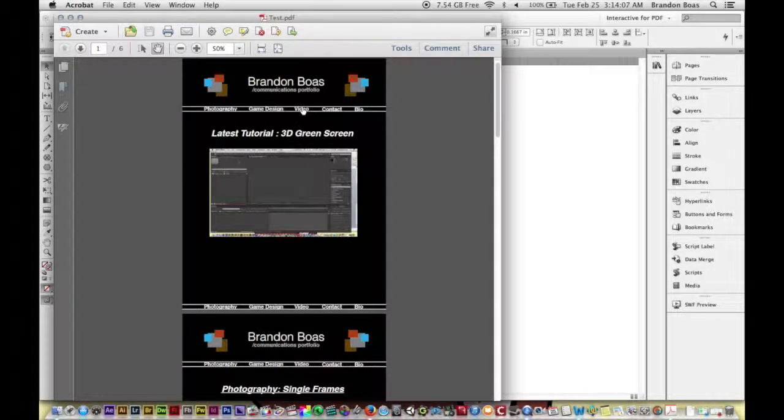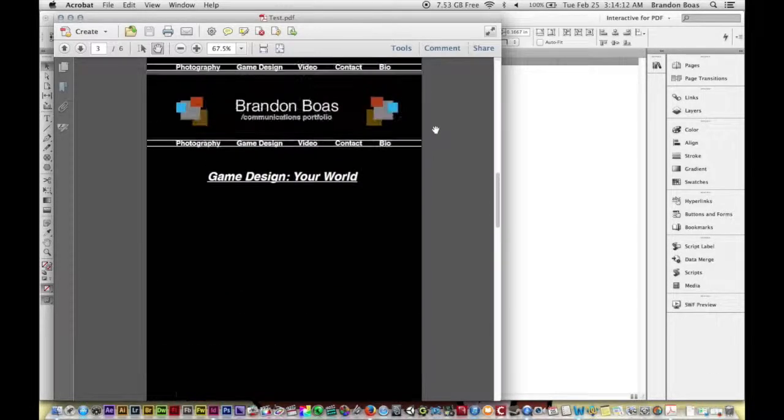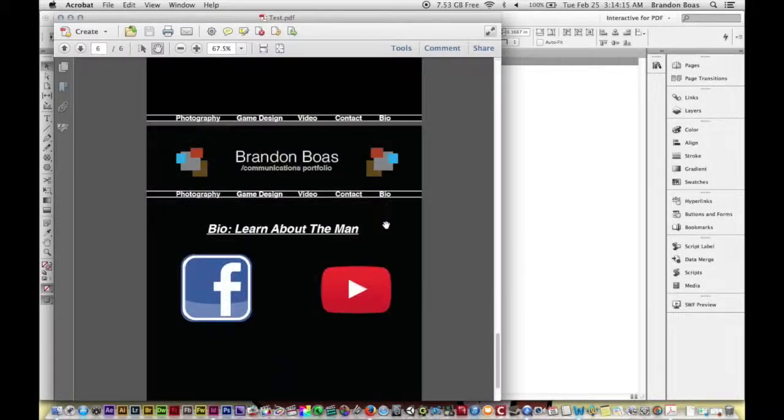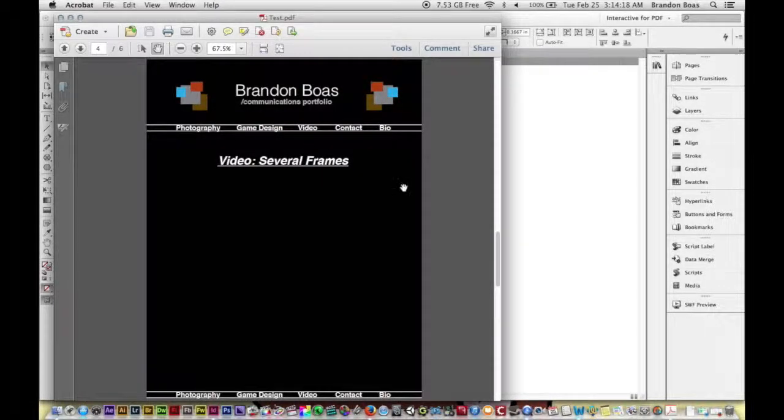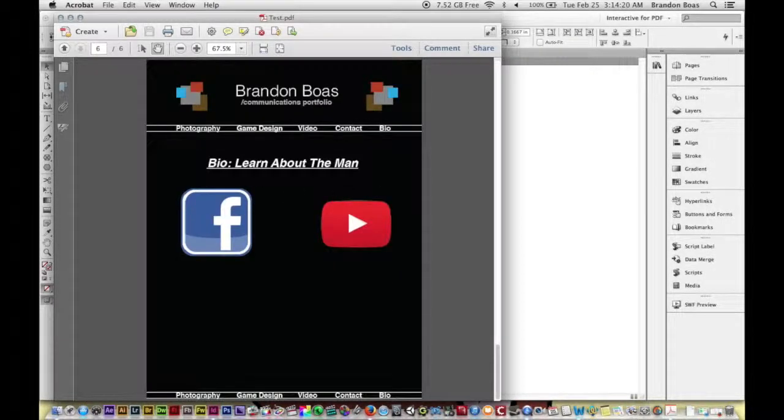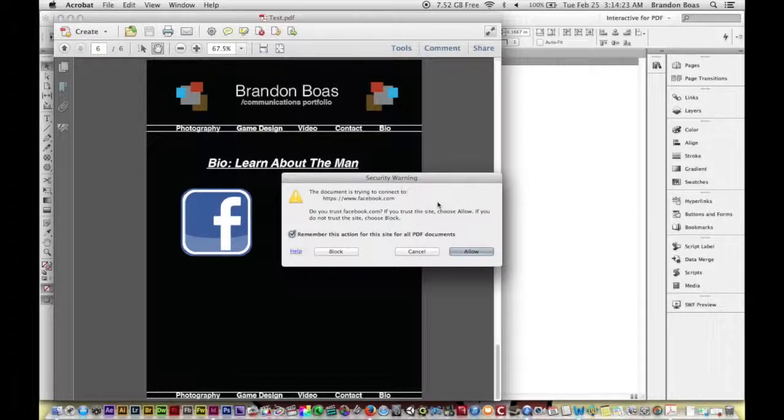Jumps right to the video several frames page. As you can see, doesn't matter what page I'm on, it will always jump there. So that's pretty nifty.